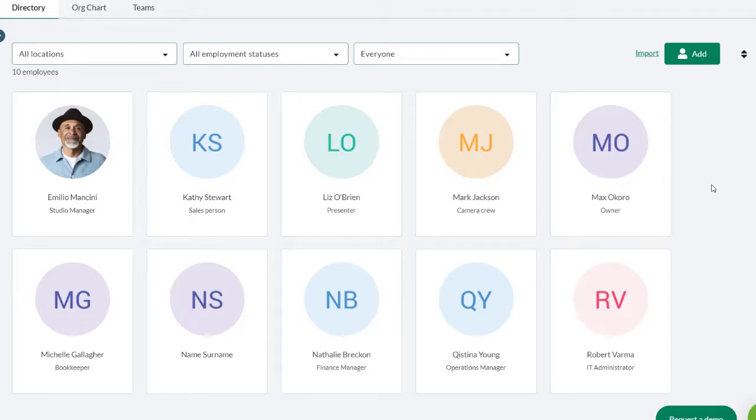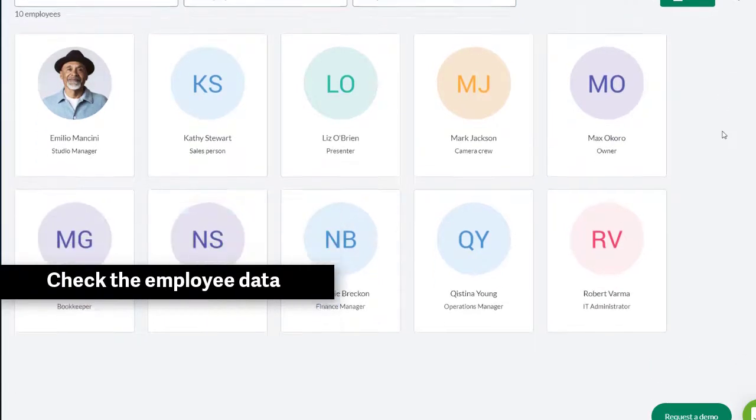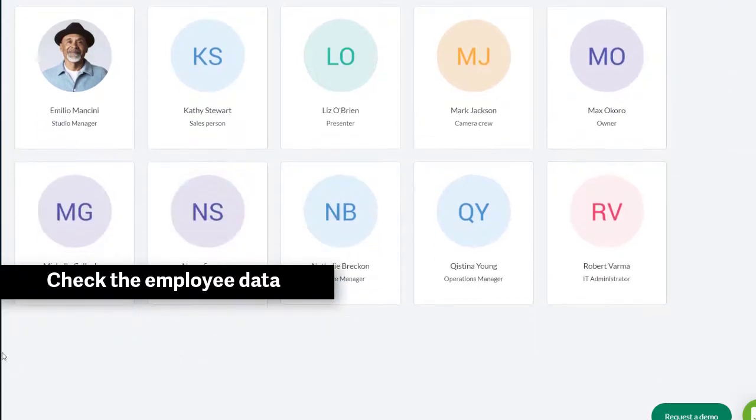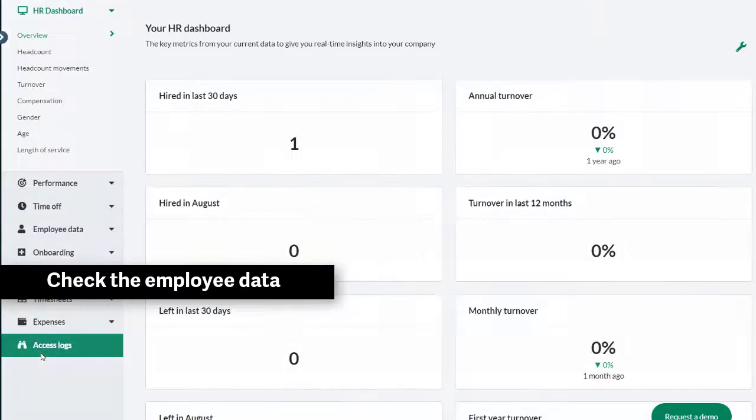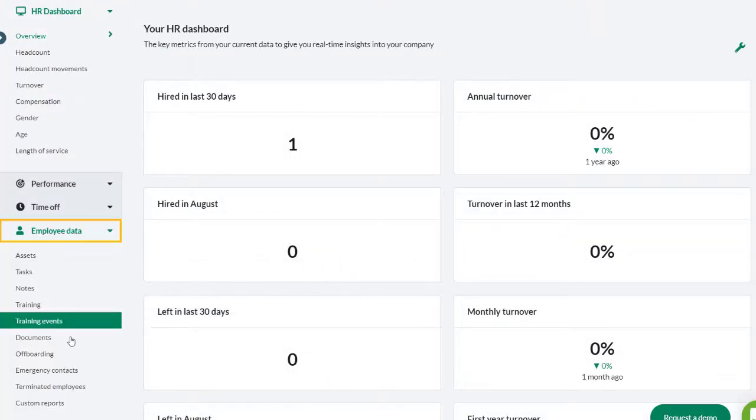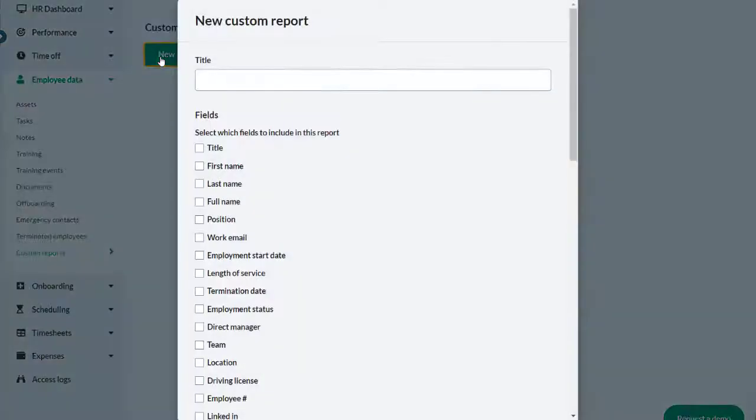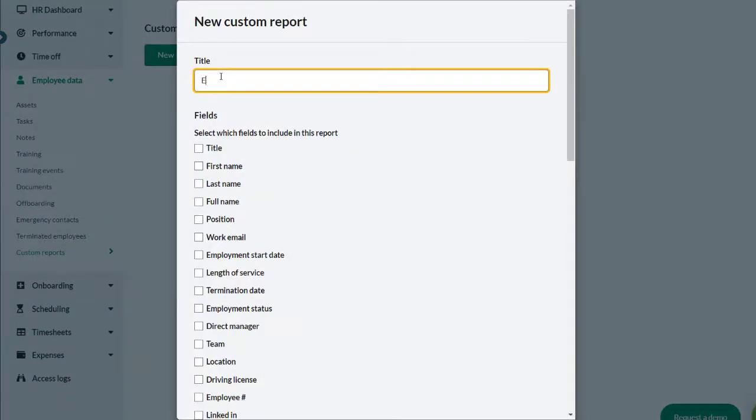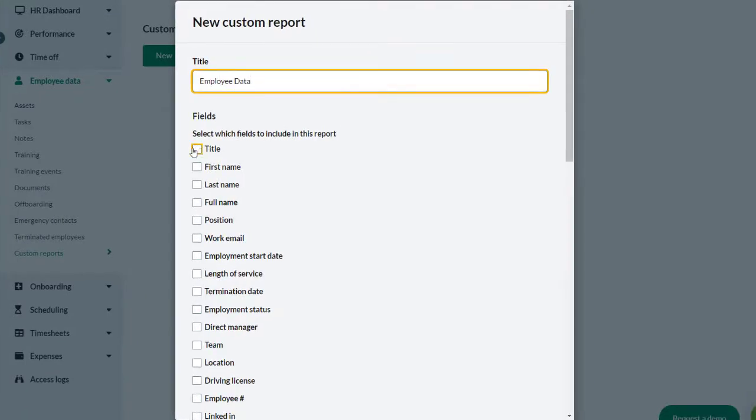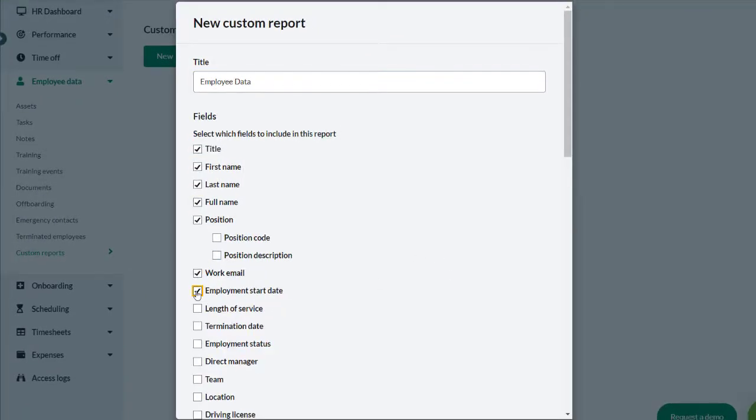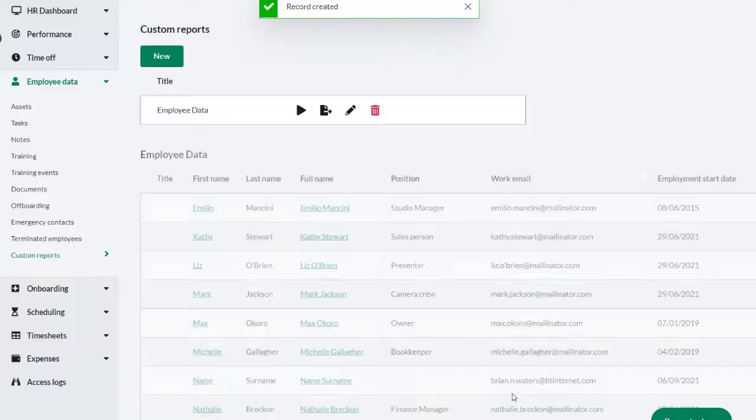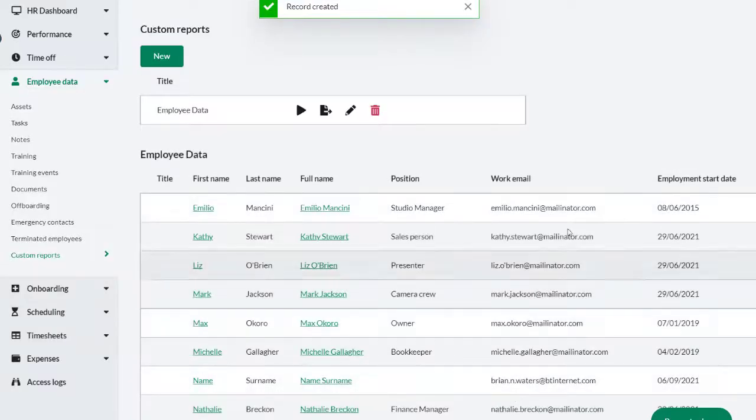The best way to check the imported data is to run a report. On the main menu, click Reports, then Employee Data. Click Custom Reports, and then click New. In the title, enter Employee Data. Select the fields to include in this report. Scroll down and click Save.